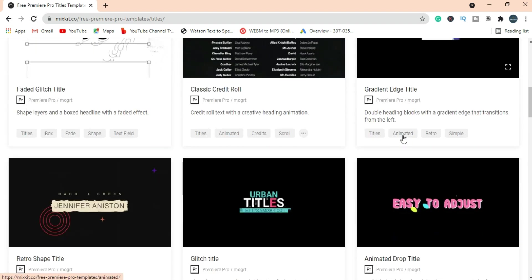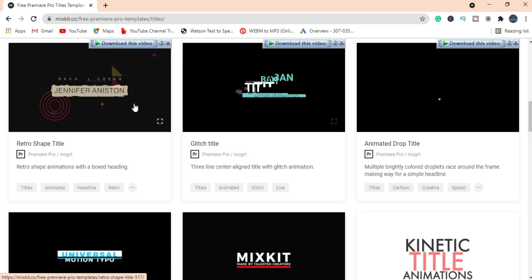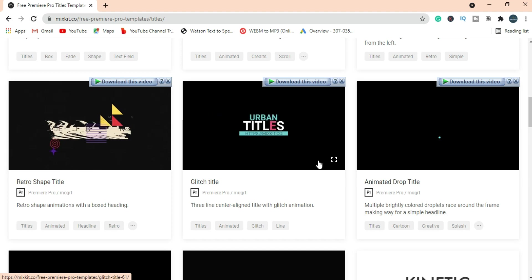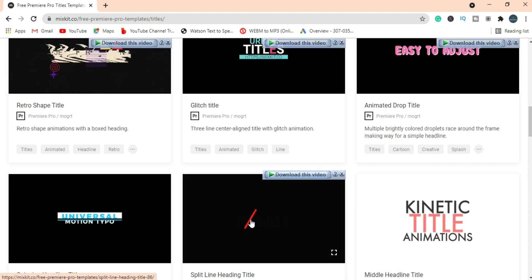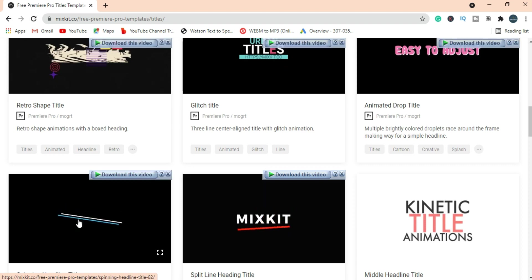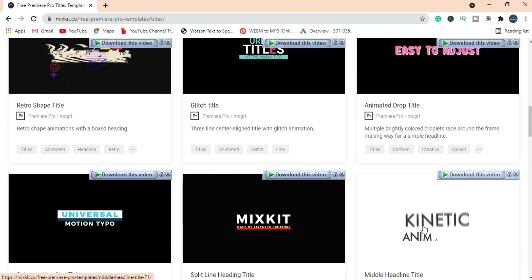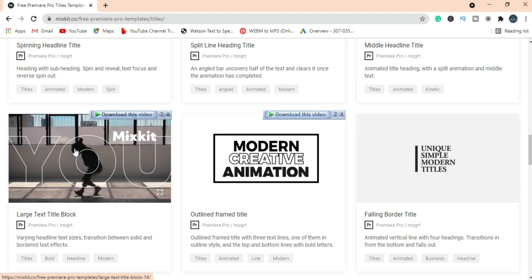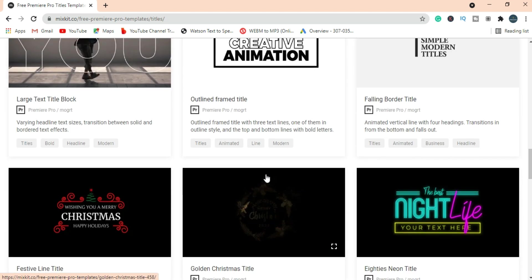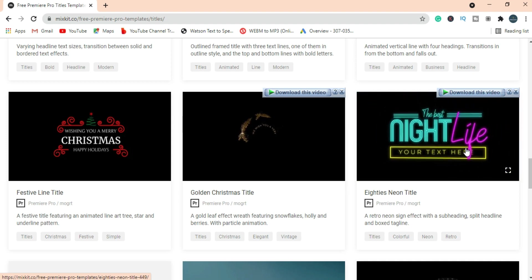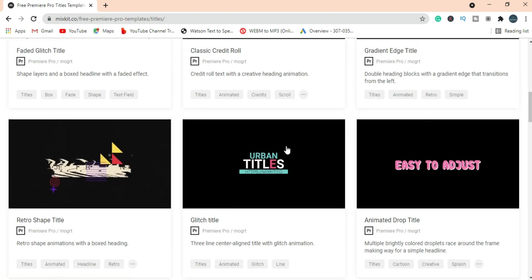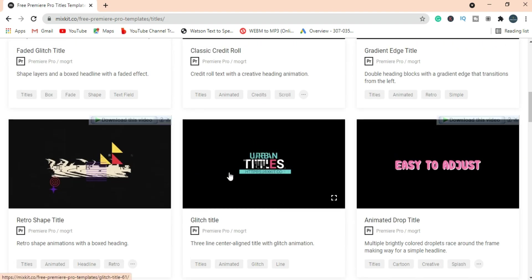Let's check out some of these — maybe we can find a good one. I think this one is looking better. Let's open this.